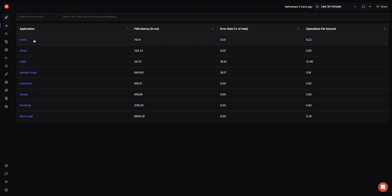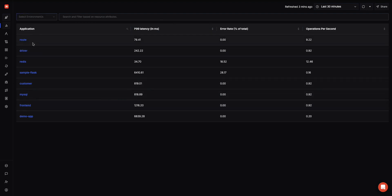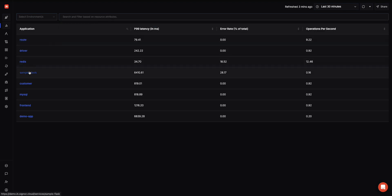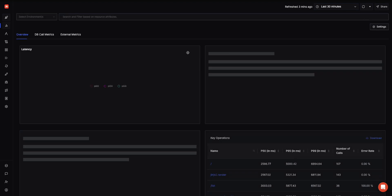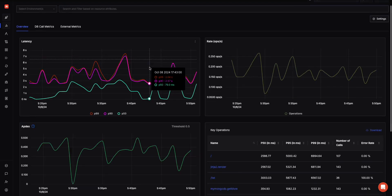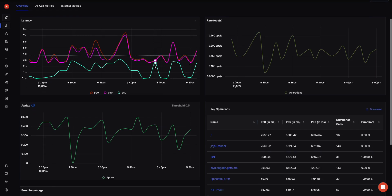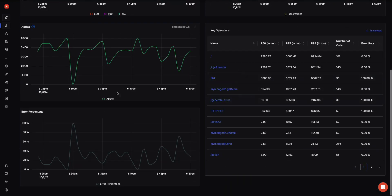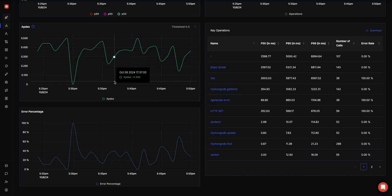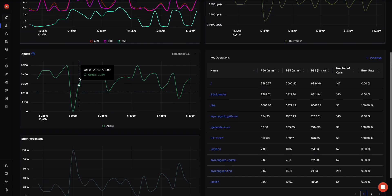Once you send application data from OpenTelemetry to Signals, you'll start seeing dashboards like this out of the box. You have multiple applications with P99 latencies, error rate, operations per second. If you're using different environments like dev and prod, you can filter based on resource attributes which you send to us. When you want to dive deeper into an application, you can see basic metrics like P99 latencies, operations per second, key operations. If you're using Apdex as a metric, you can see that out of the box, along with error percentage.